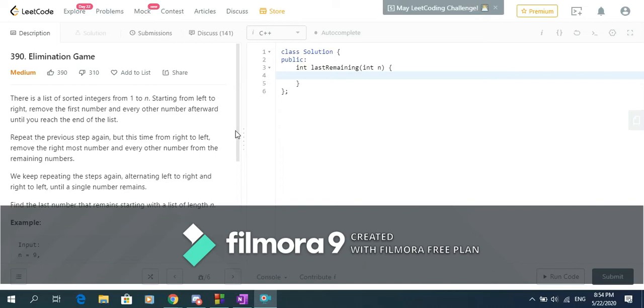Hello guys! Today I'm going to talk about the solution and explanation of problem 'Elimination Game' on LeetCode and then try to code it.